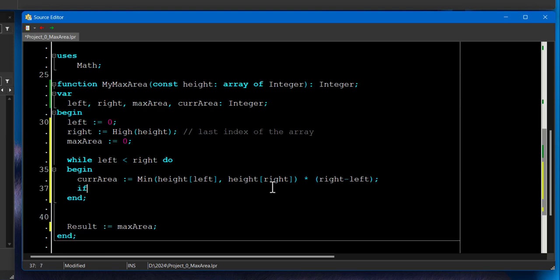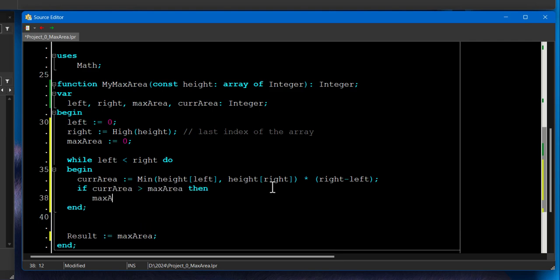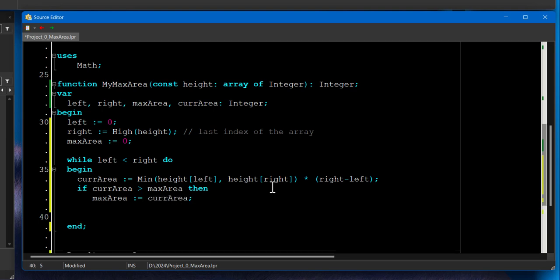And we're going to check if current area greater than max area. Then max area gets the current area calculation.